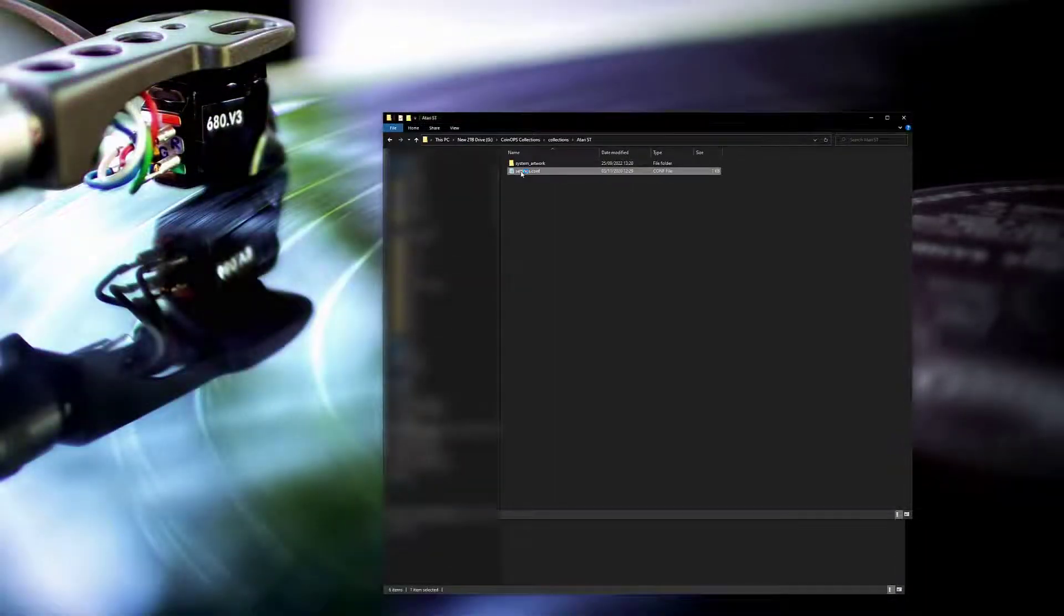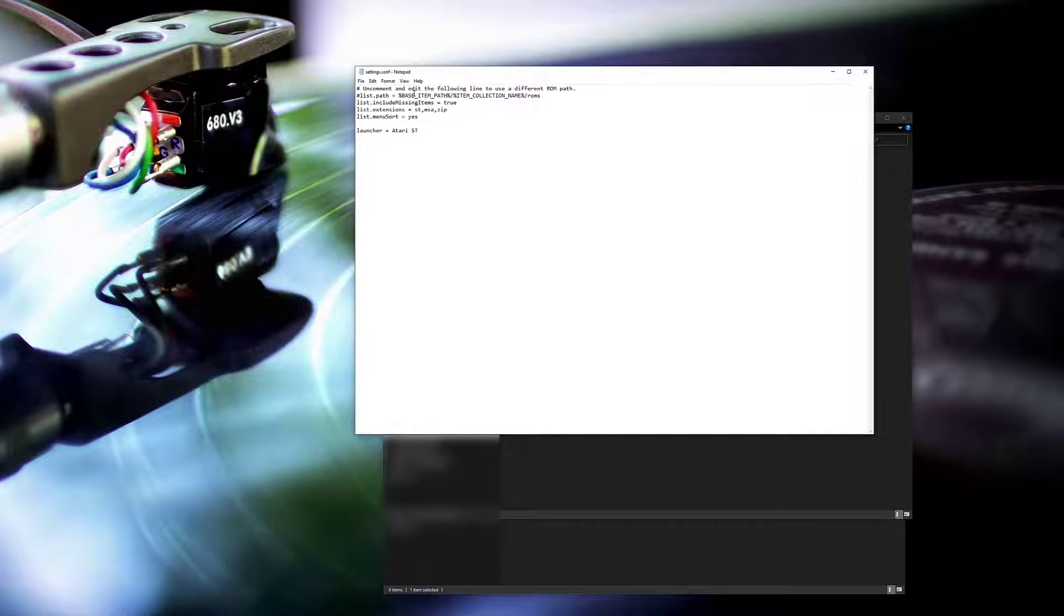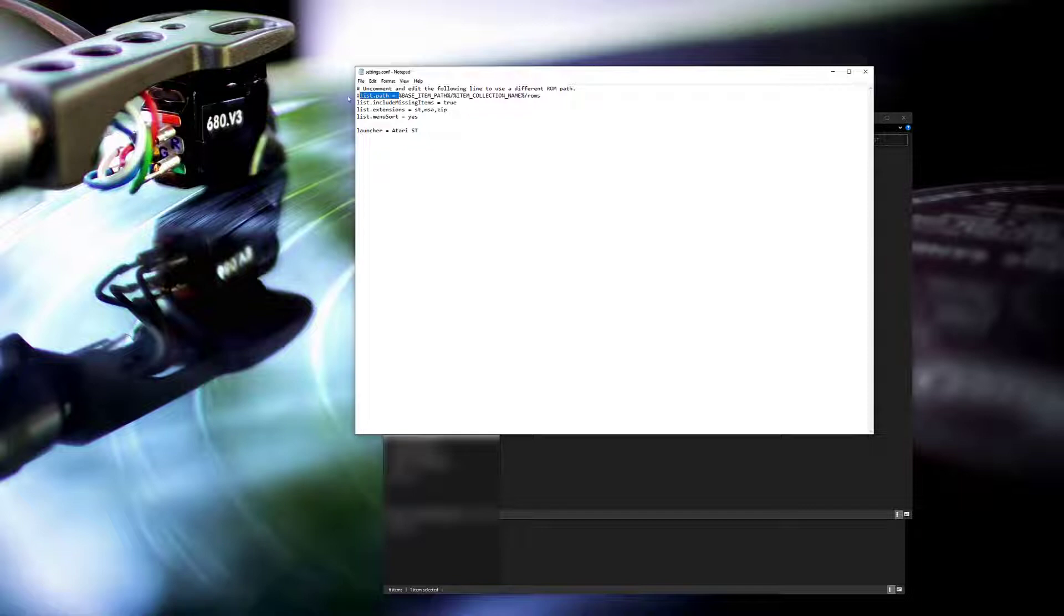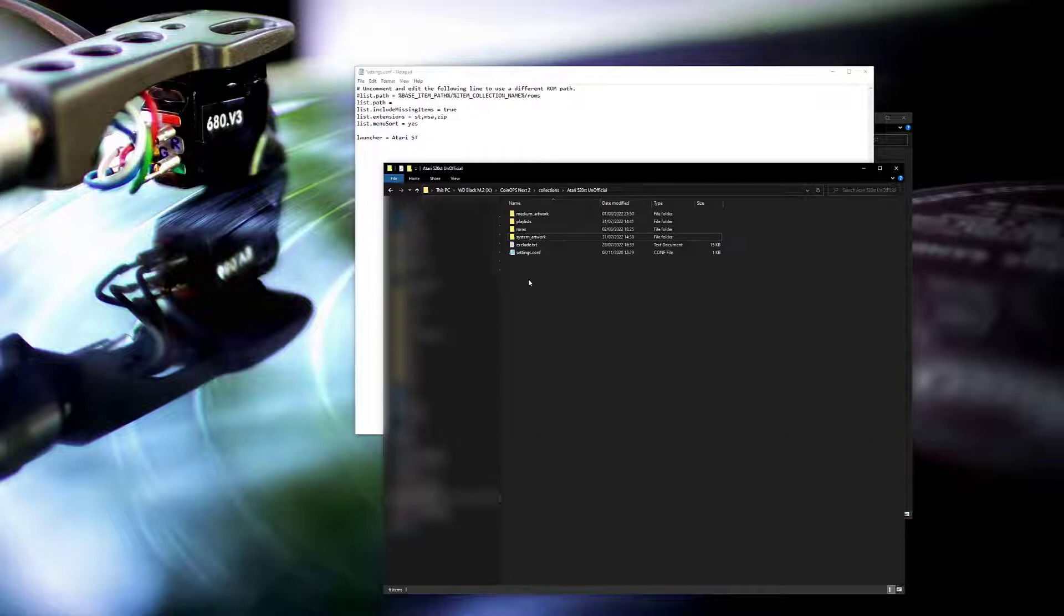Next step is to change the conf file so the list.path points to the ROM files that are in the original coin-ops 2 directory. So I'm not copying them across, I'm just going to point this to the original files.